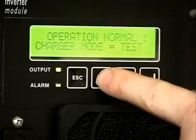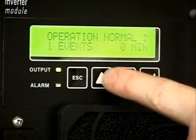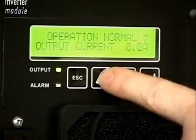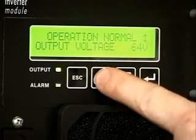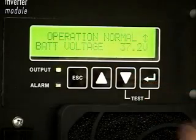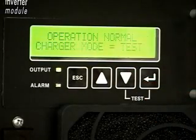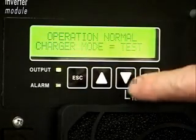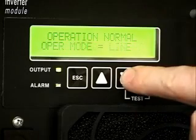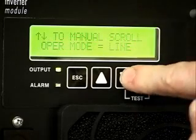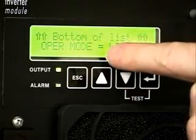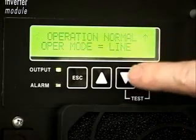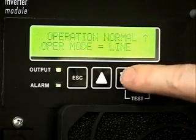The up arrow is used to scroll up in a branch of the menu tree, as well as to increase a value when in the edit mode. The down arrow is used to scroll down in a branch of the menu tree, as well as to decrease a value when in the edit mode.